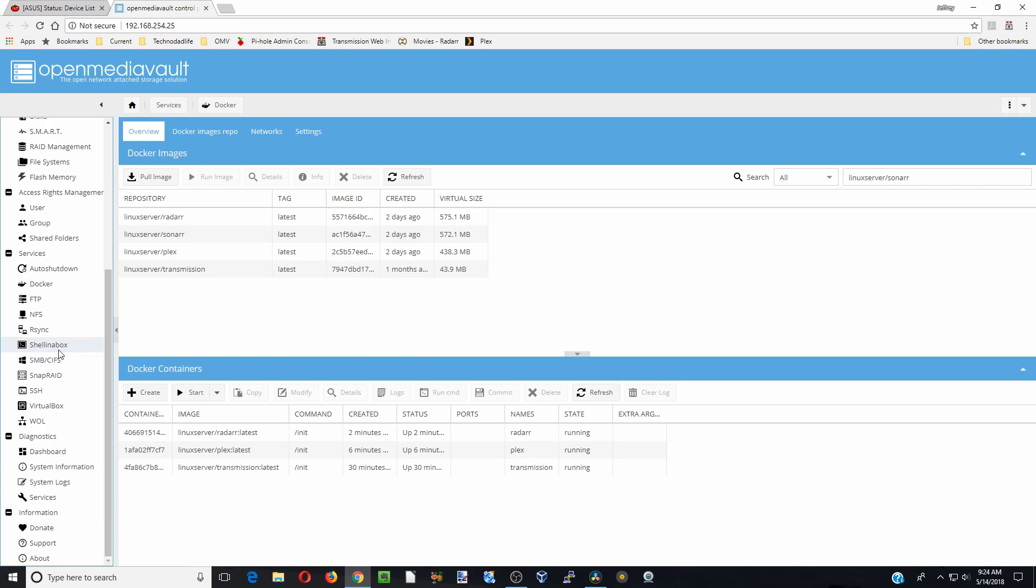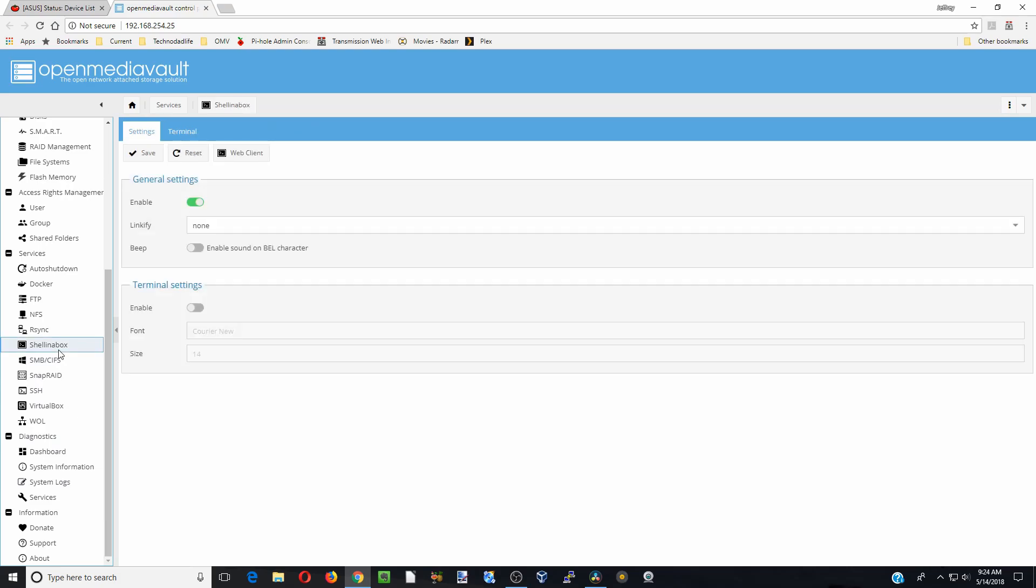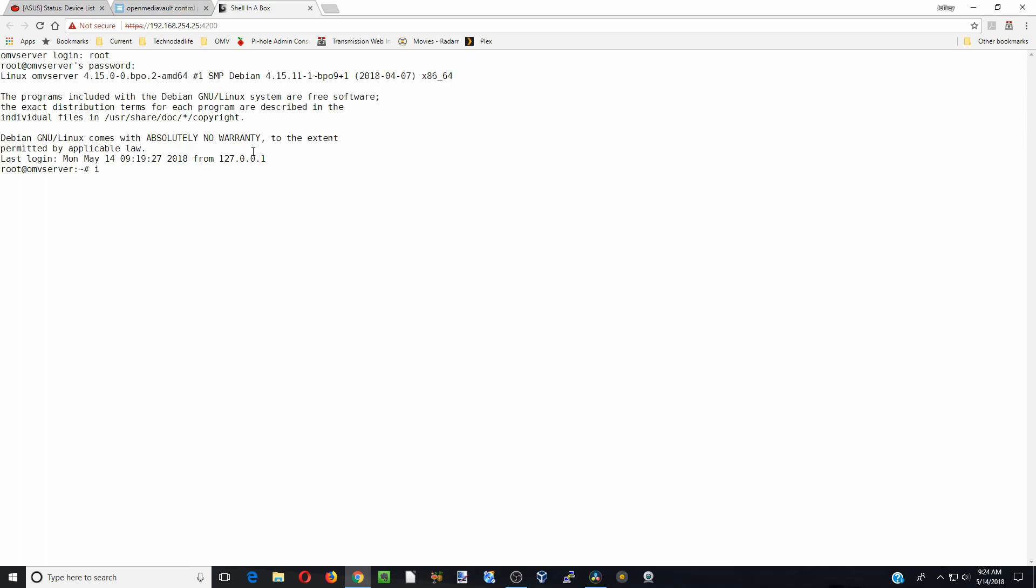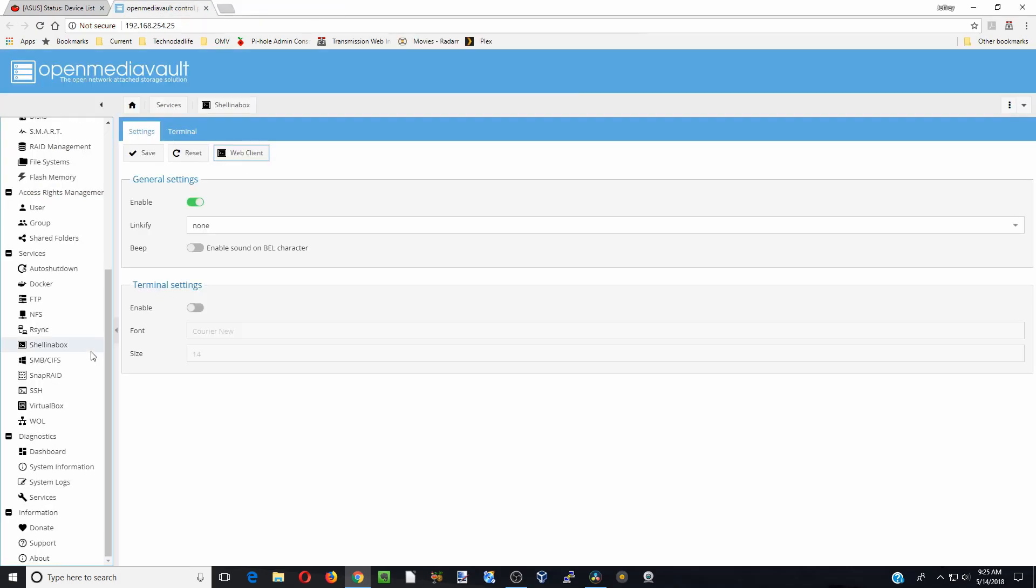If you don't know it already, go to shell in the box. If you don't have this installed, look at my video about installing Docker and shell in the box. Click Web UI, then we're going to type in root and our password. Then we'll type in ID and our username. For this computer it's user 1, so our UID is 1000 and our GID is 100. We're going to write that down.